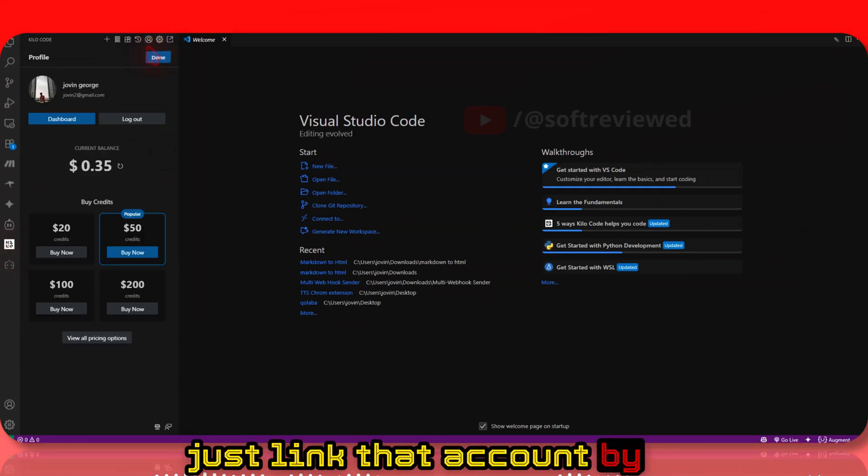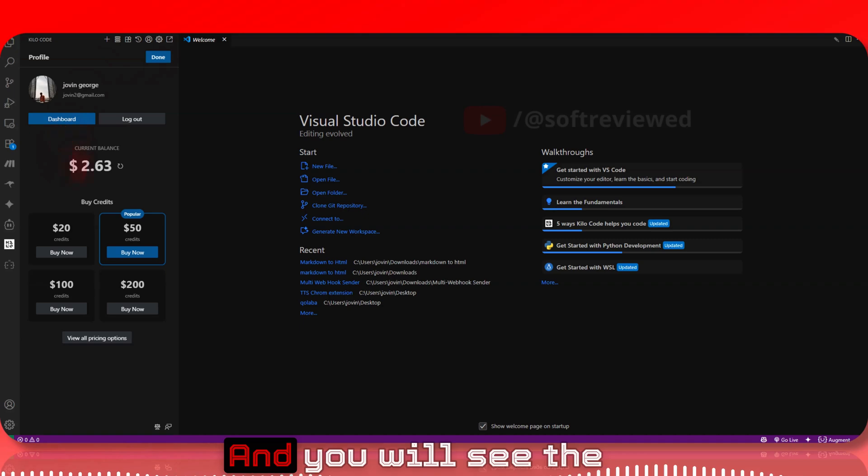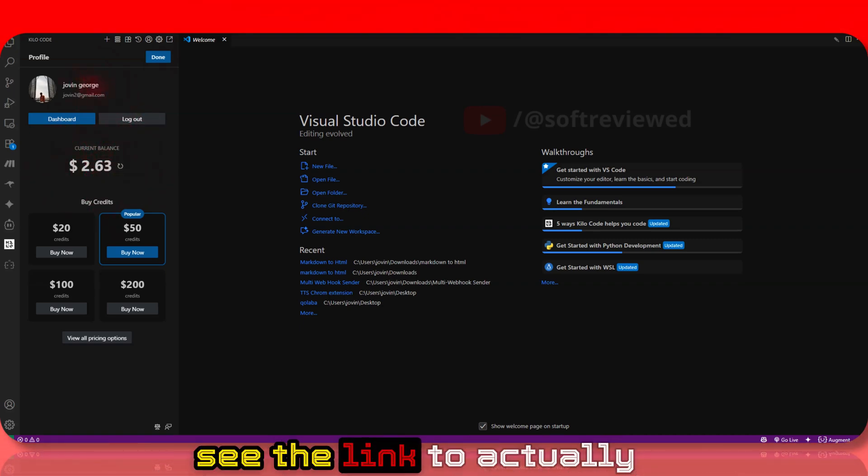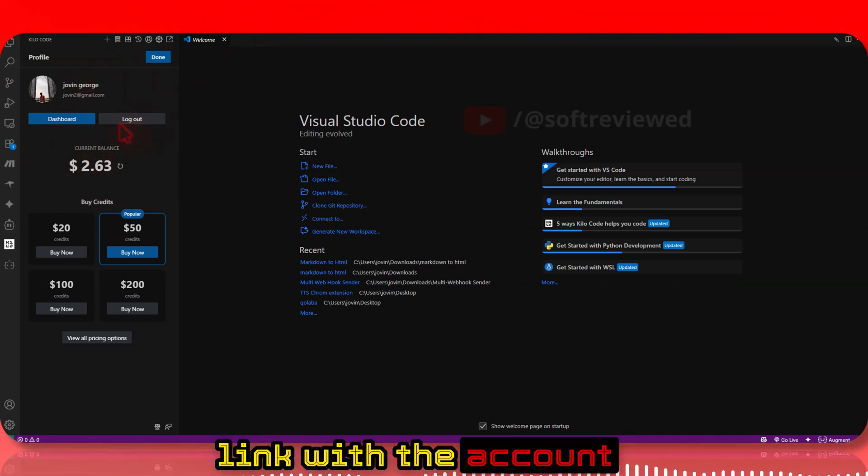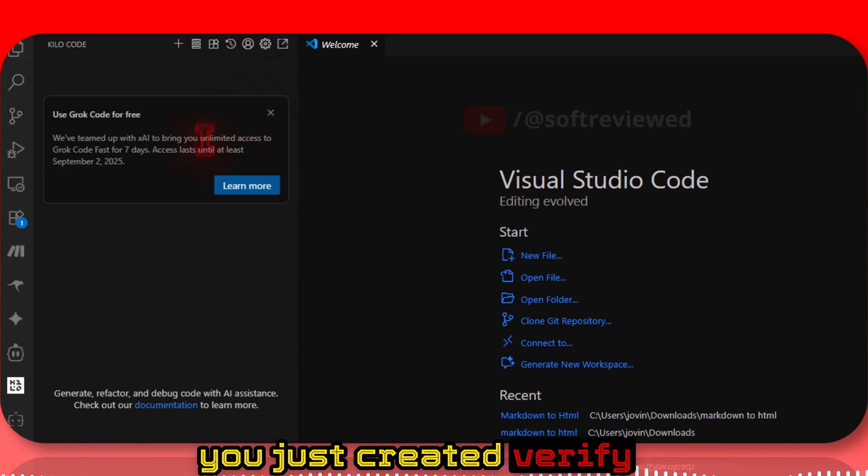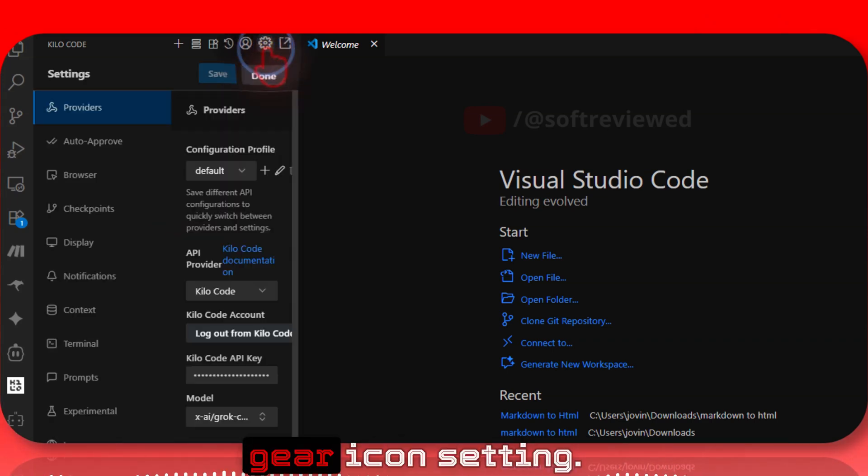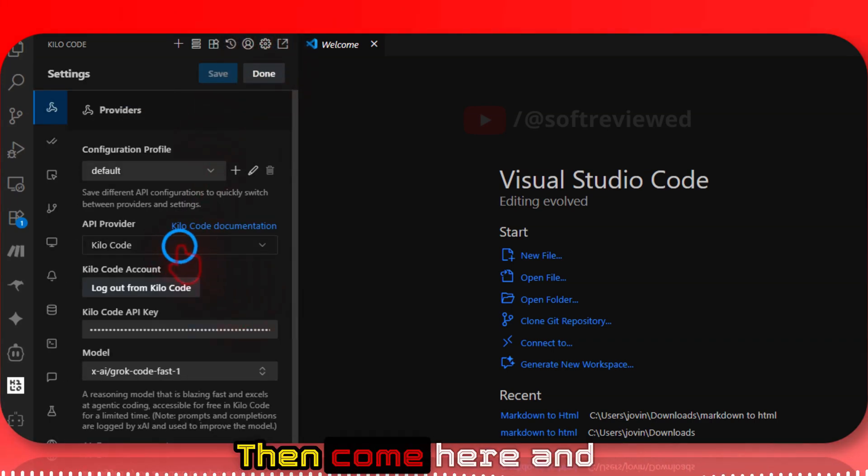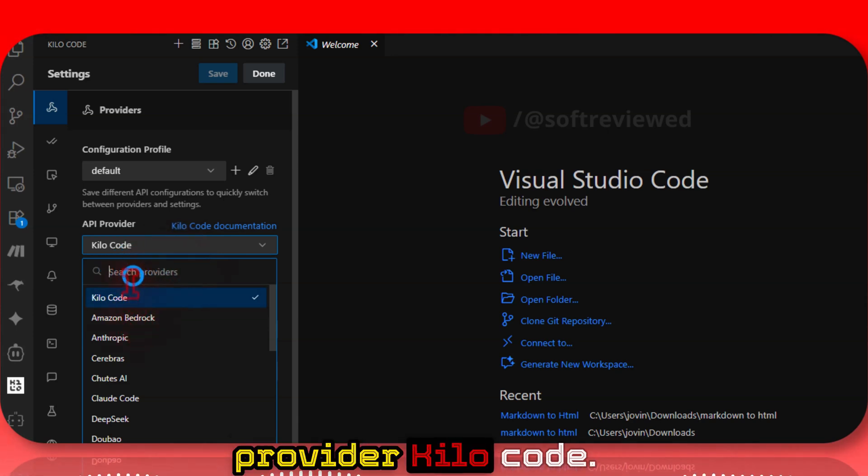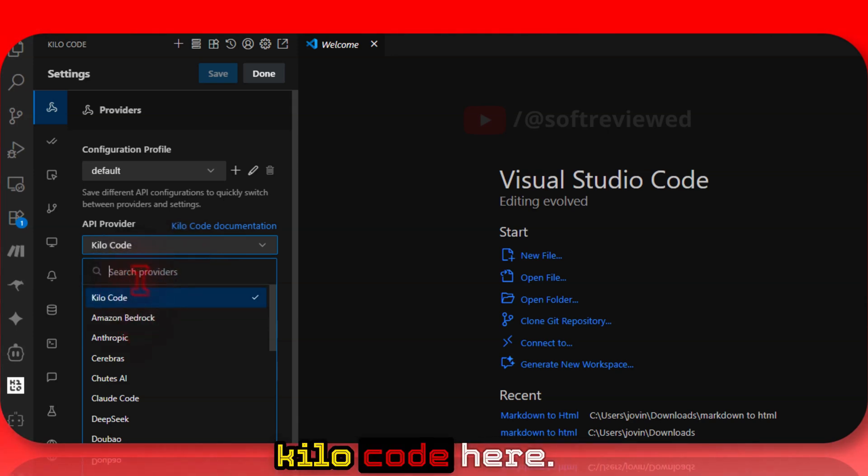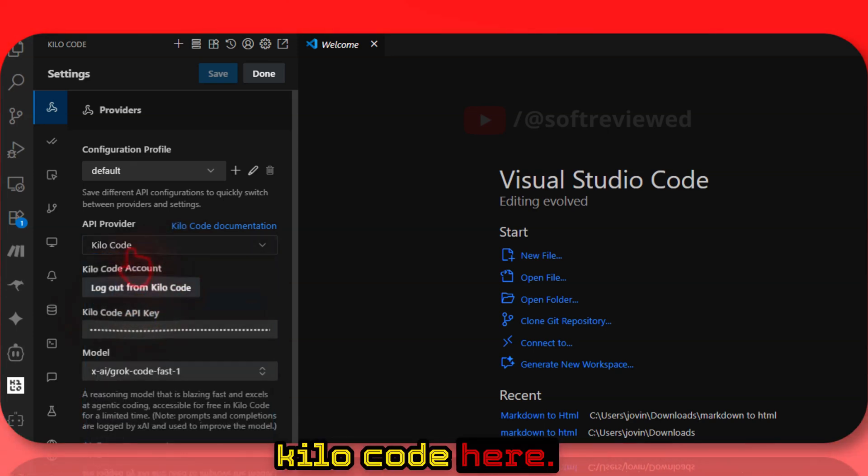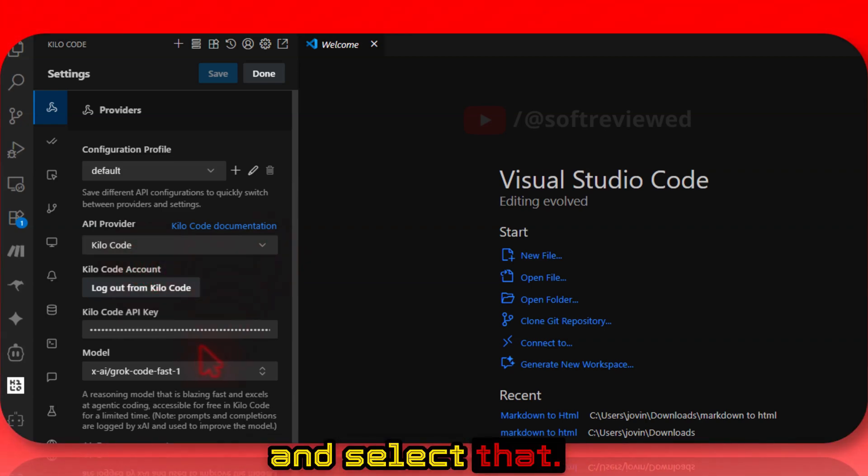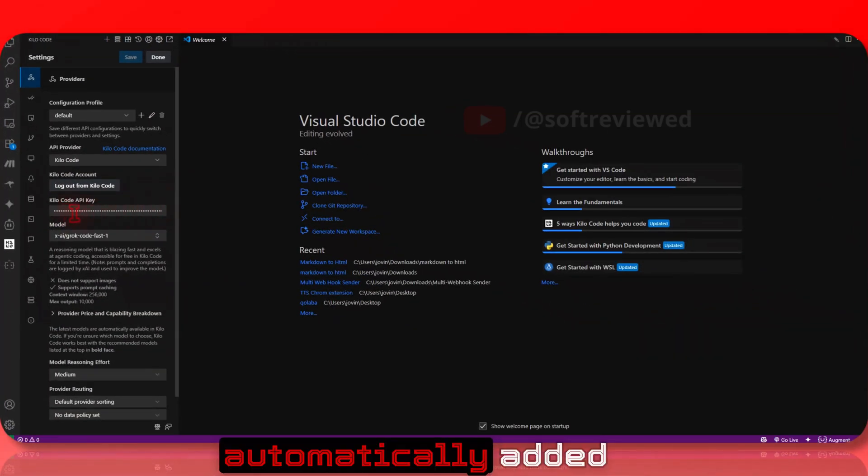Link your account by clicking on the profile. You'll see the option to link with the account you just created. Verify you're signed in, click the gear icon for settings, and select Kilocode from the provider dropdown. Just type 'Kilocode' and select it. An API key will be automatically added.